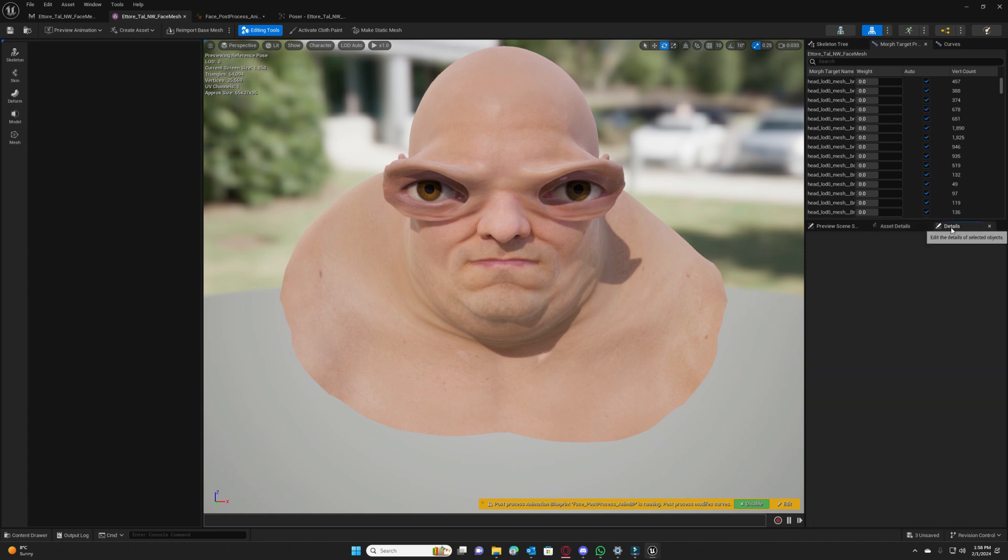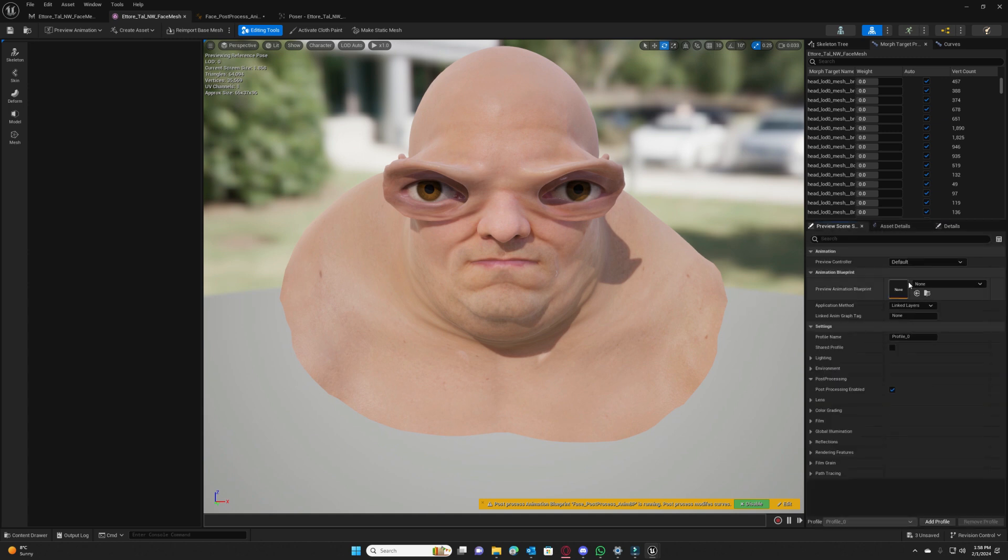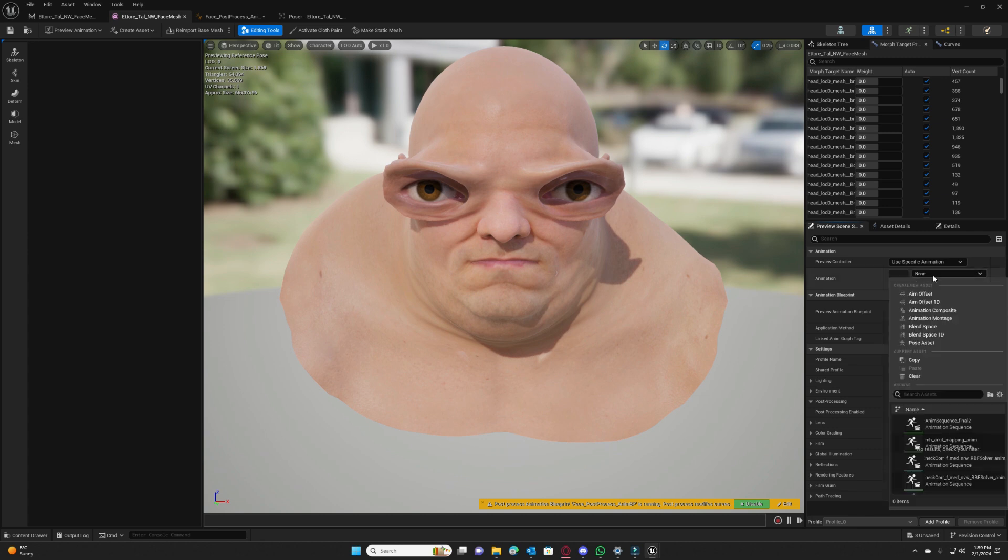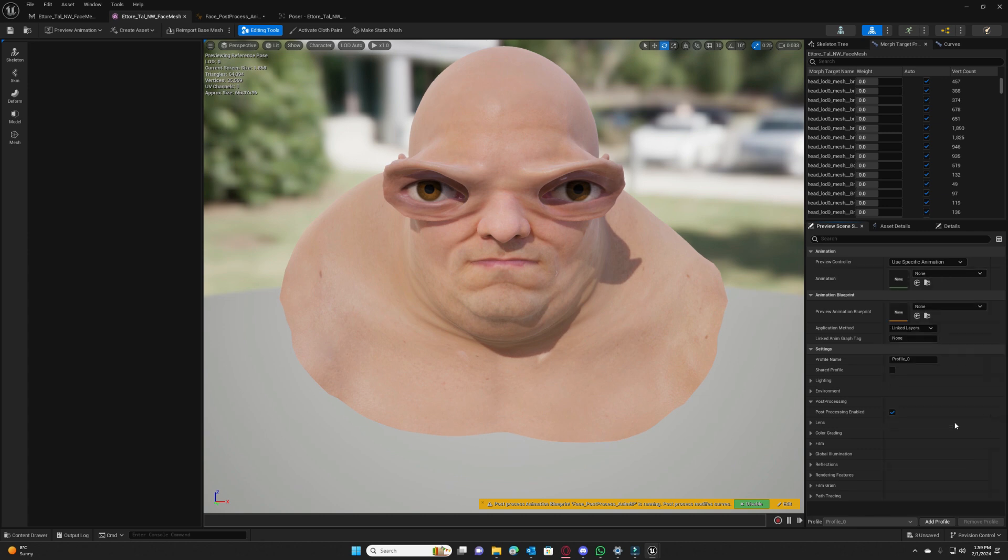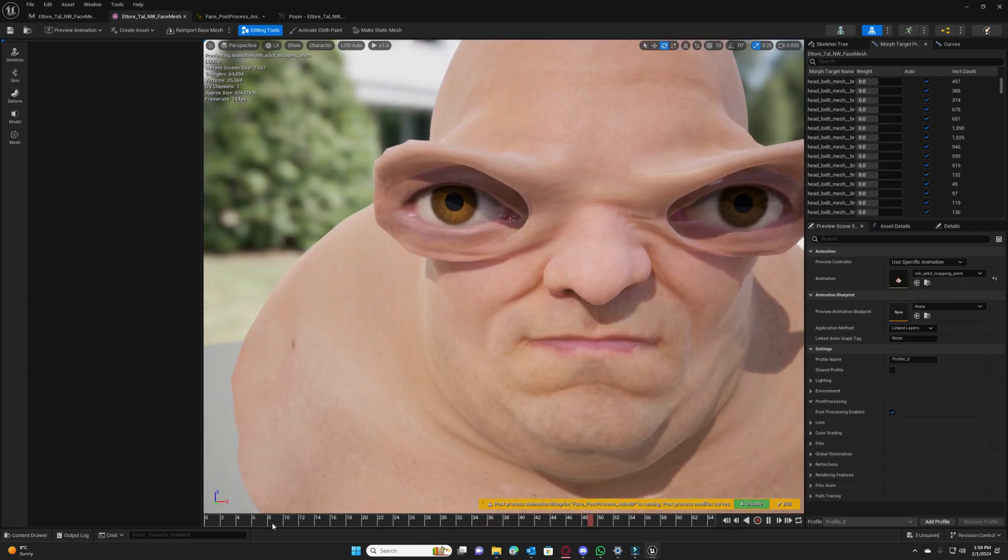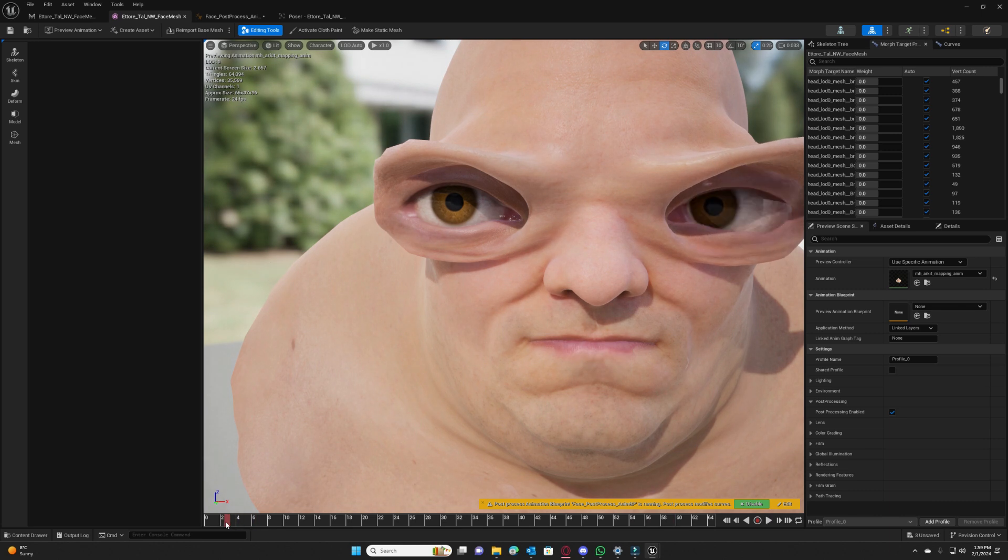So let's test with the rkit animation. Let's see rkit animation and we will see that it works as well.